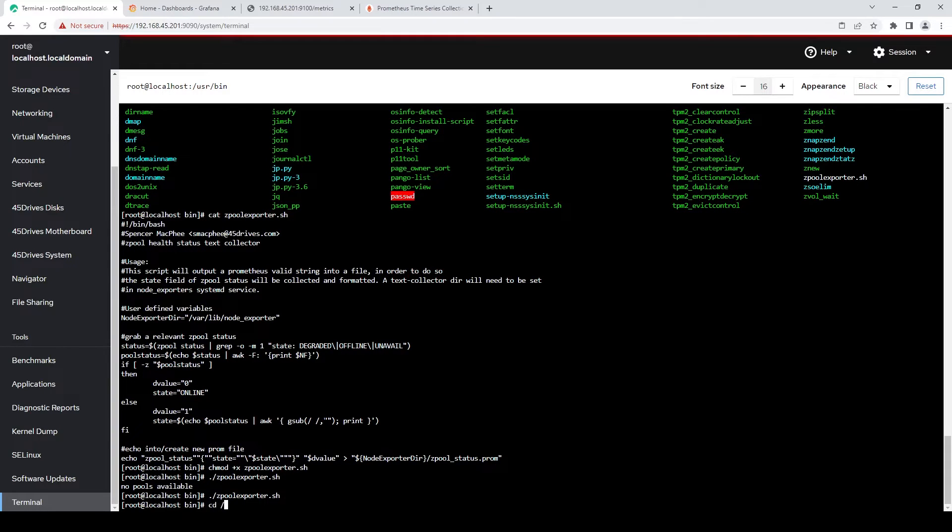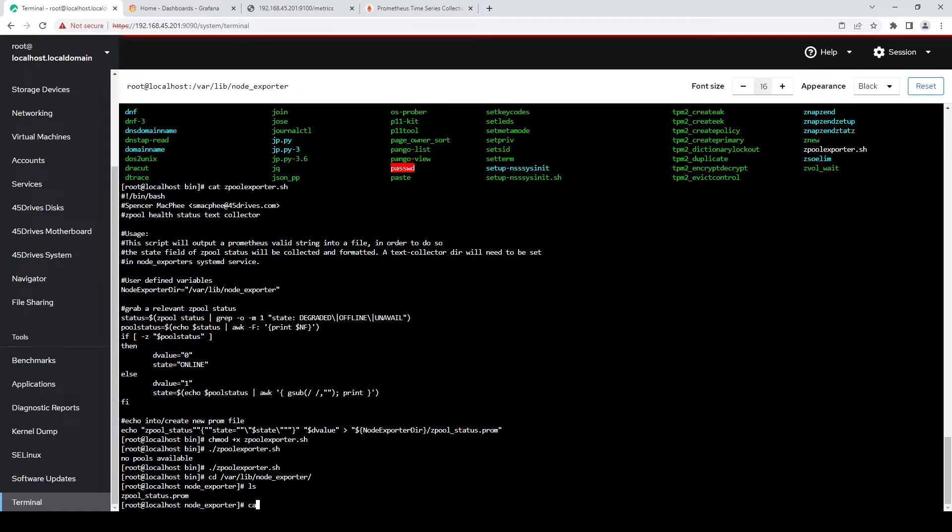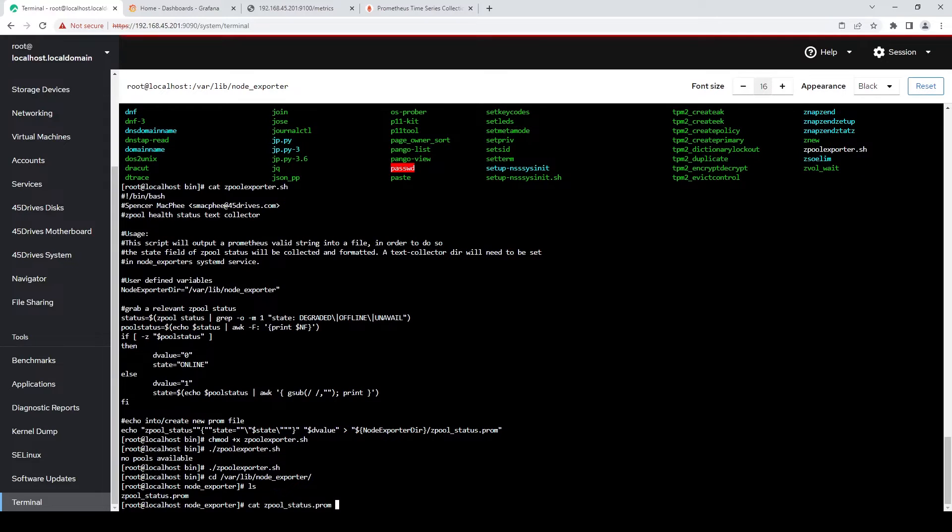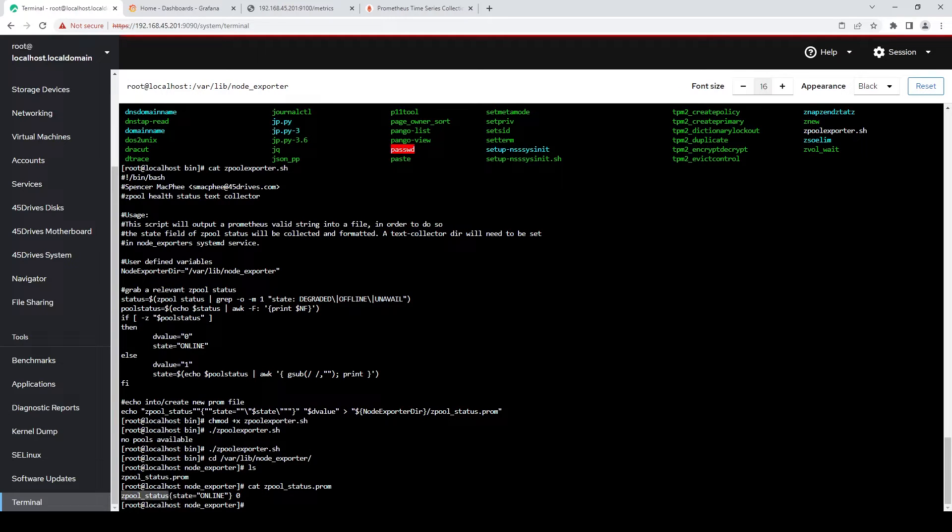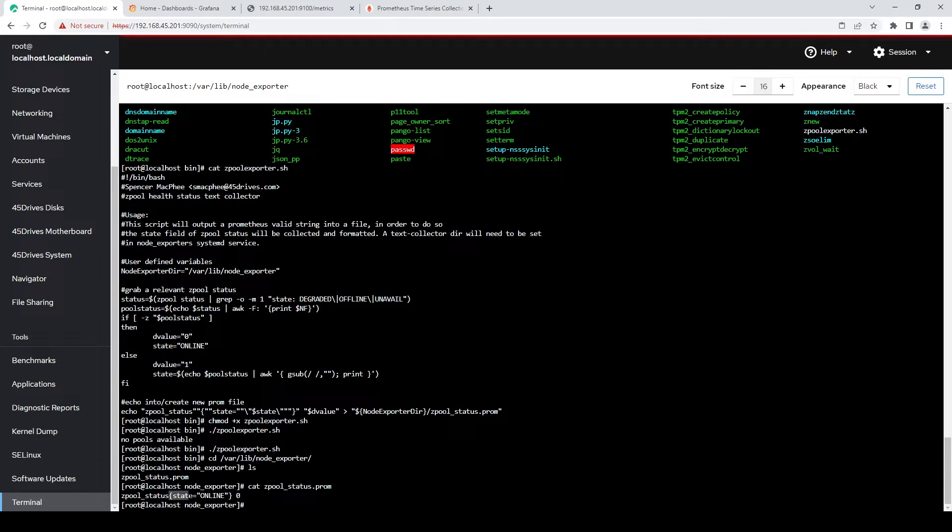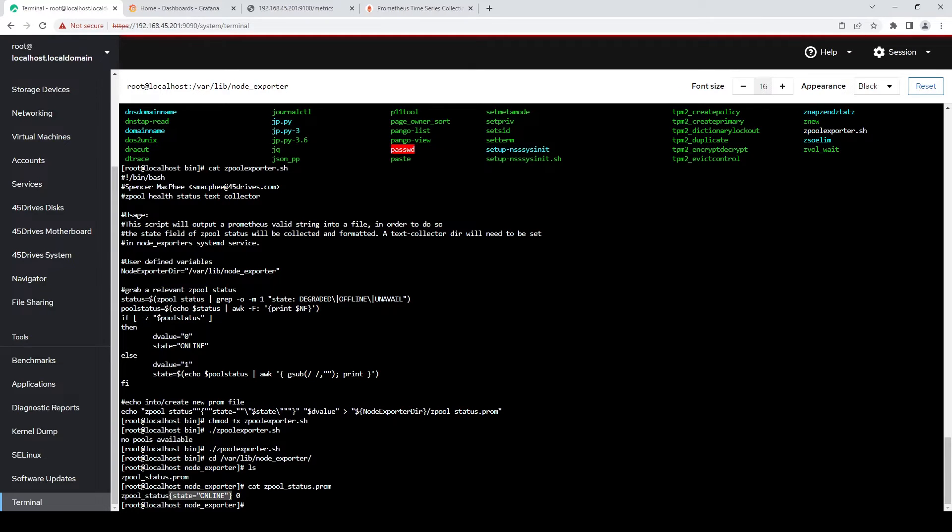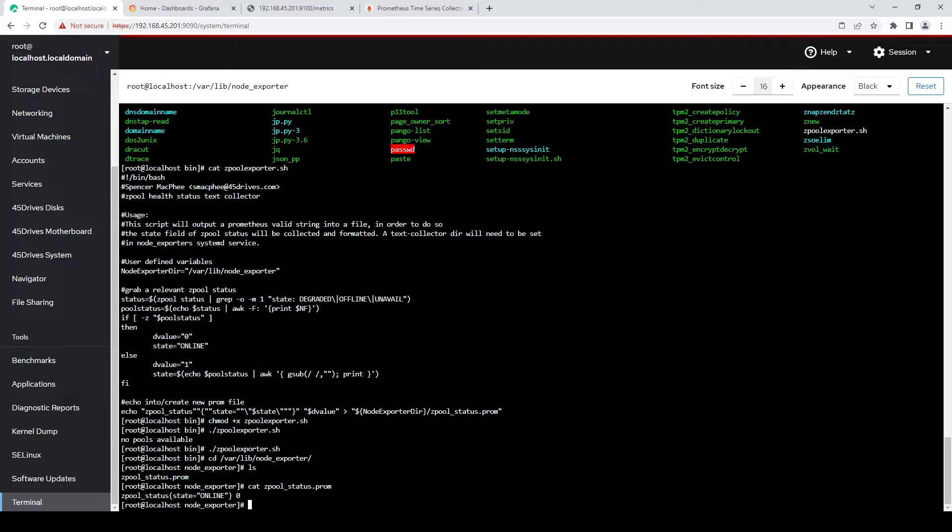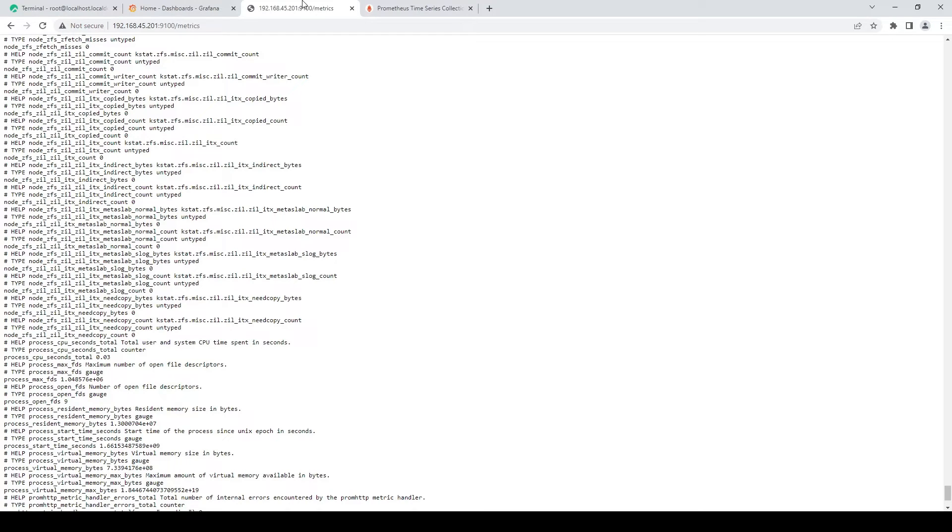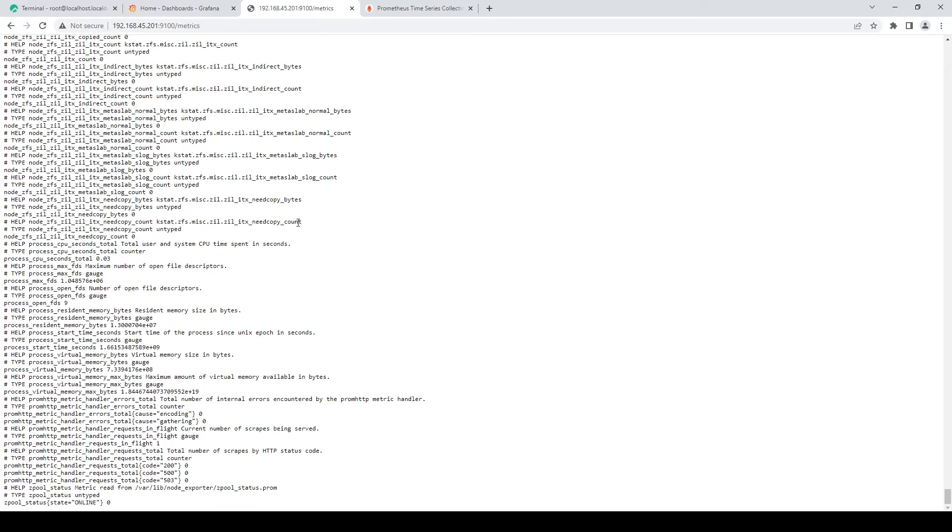Now if we go to /var/lib/node_exporter, you can see zpool status. That's the output. So it's whatever your parameter is going to be called, any label. So in this case, state equals online because my pool is online. And then this value here, if it's zero, it just means it's not damaged. If it's one, then it's something unavailable, degraded, or offline. So that's the directory that node exporter is actually looking at. So if I refresh our metrics page here, at the very bottom of our metric page there, we can see zpool status, state currently equals online. So it's reporting properly into the metric stack.